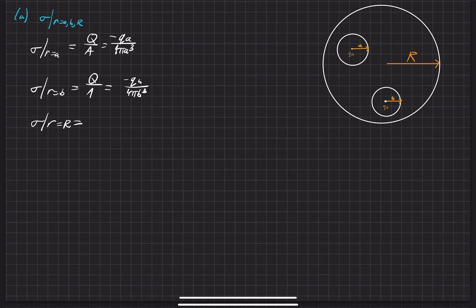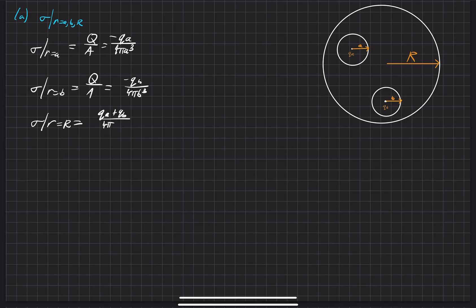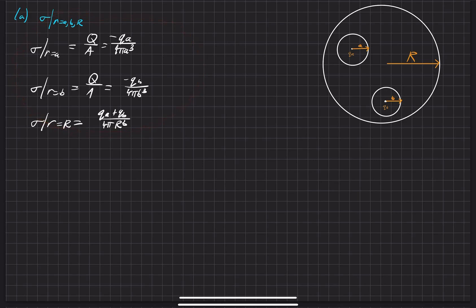We just add them together for a total charge of QA plus QB, divided by the surface area on the outside, which is 4πR³. That is the solution for the first part of this problem.